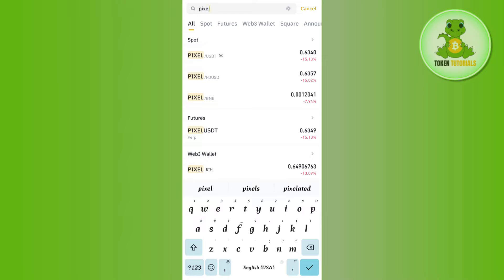If you want to purchase Pixel coin on Binance with USDT, then you will have to select the Pixel/USDT pair. If you want to purchase it via FDUSD, then you will have to select the second pair, and if you want to purchase it via BNB, then you will have to select the third pair.